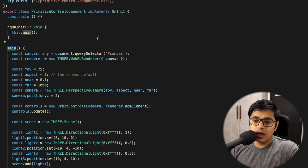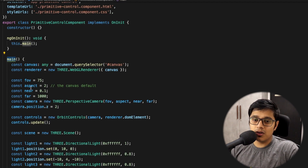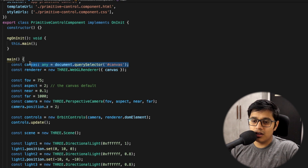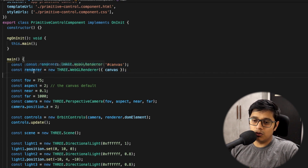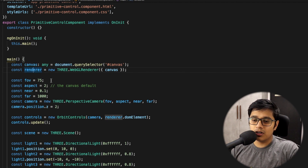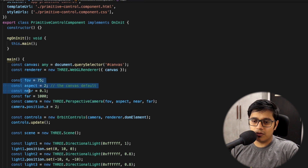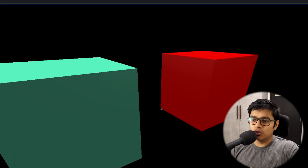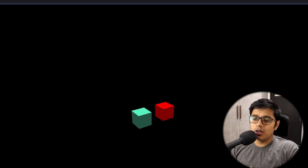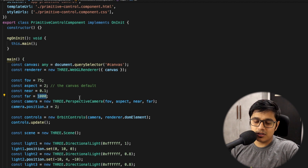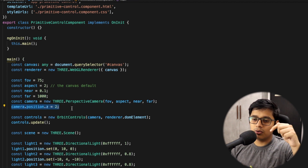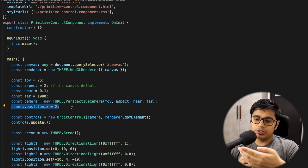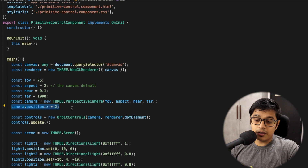In our setup, we have a canvas with id 'canvas' which we get in the code. I've created a WebGLRenderer — which renders the 3D object — and a PerspectiveCamera with field of view, aspect ratio, near, and far values. I set far to 1000 so we can zoom out and still see the object. The camera position is set slightly along the Z axis. The axes are X, Z horizontal and Y vertical.